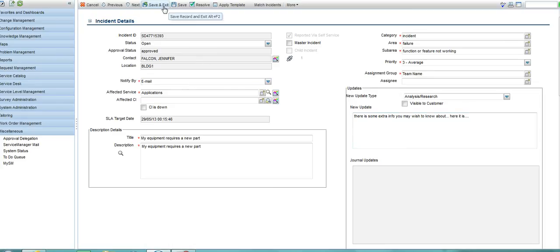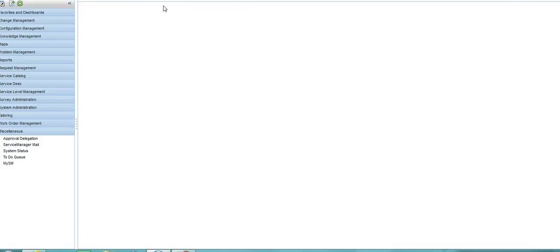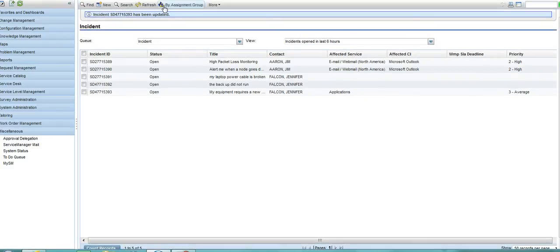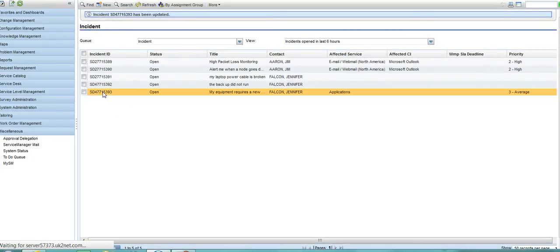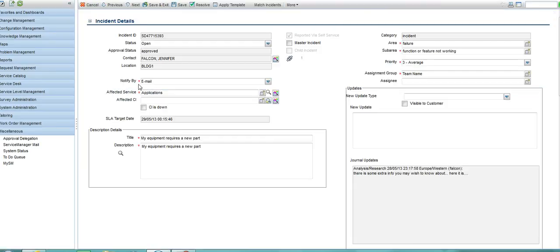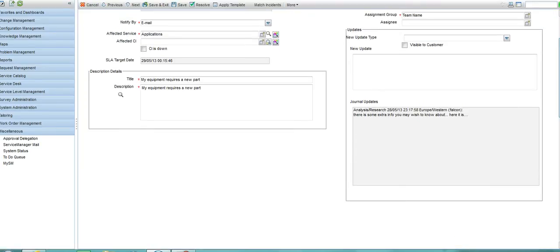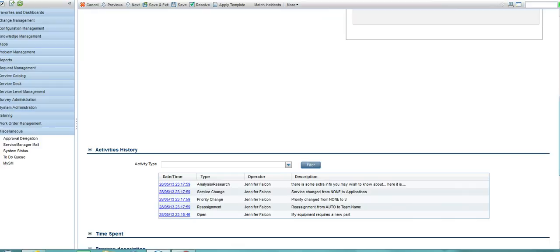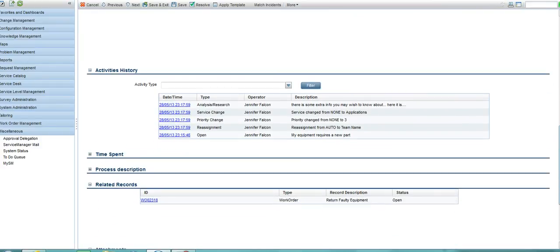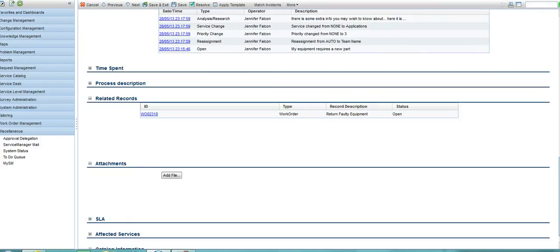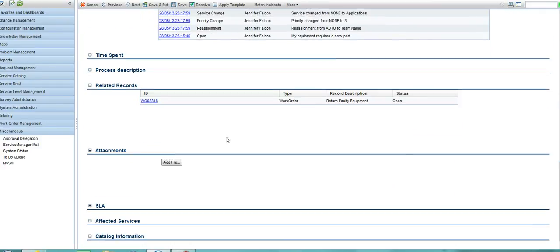One of the other things the system does is, it automatically raises a work order which will be sent to the correct fulfilment group to ensure that this task or this request is dealt with immediately.